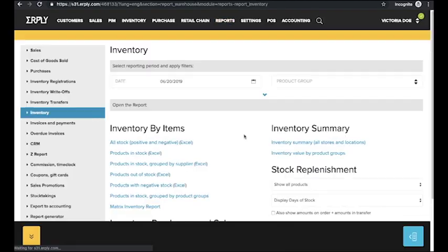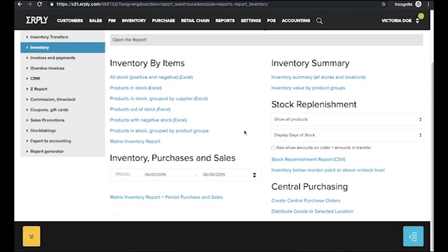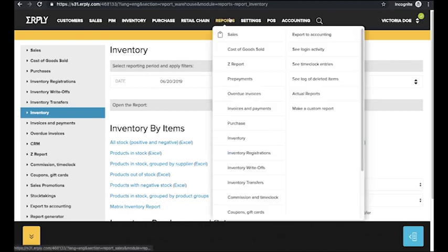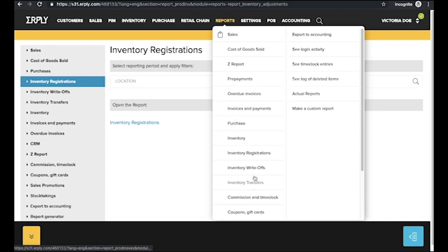The inventory section can generate reports of inventory by items, inventory summaries, stock replenishment and central purchasing reports. You can also generate inventory registration reports, write-off reports, and inventory transfer reports.